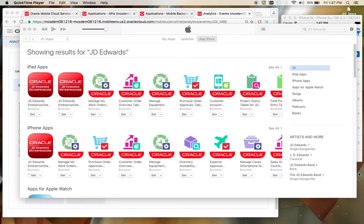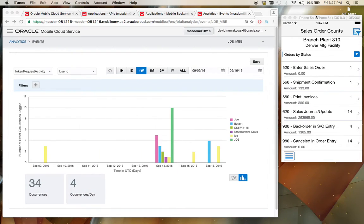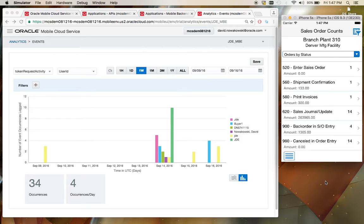When you join JD Edwards Mobile Applications with Oracle's Mobile Cloud Service, you are able to take full advantage of the breadth of the current JD Edwards Mobile offering, along with those applications running on your devices and still leverage the analytic power of the Oracle Mobile Cloud Service.